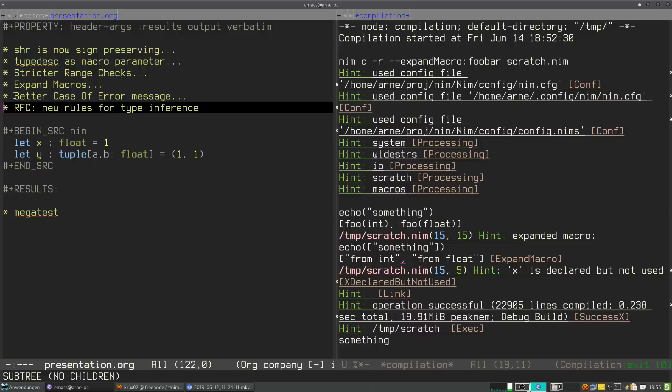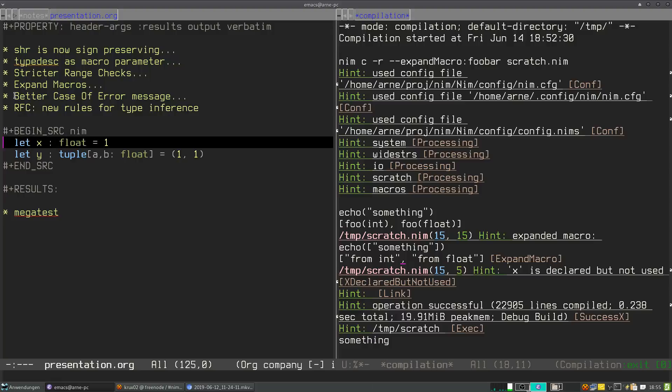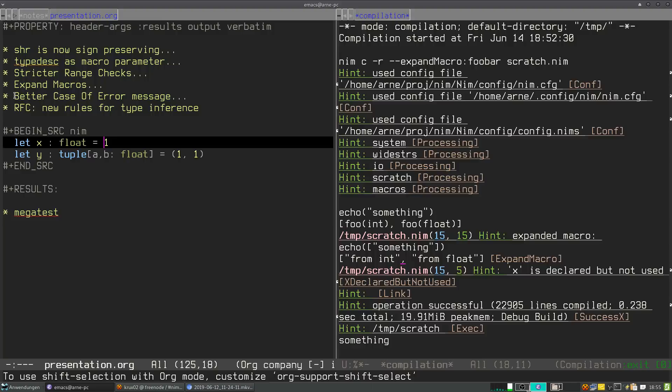Currently, what the NIM compiler does is it semantically checks this expression, this one literal in isolation. It sees, okay, it's a one, but I don't know in what type of literal it is. And then later it sees it's assigned to a float, so I have to interpret this one as the float literal.